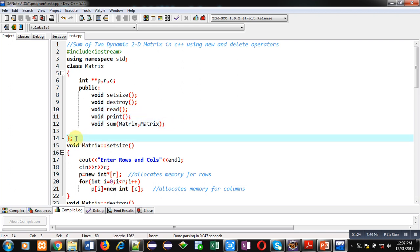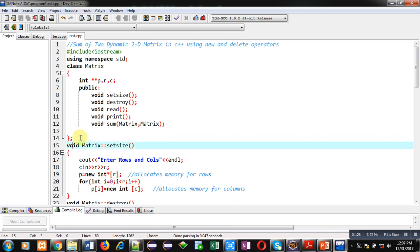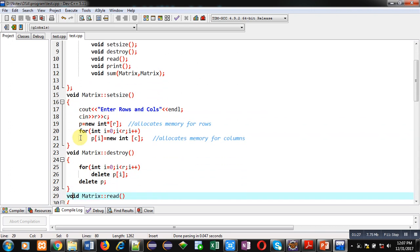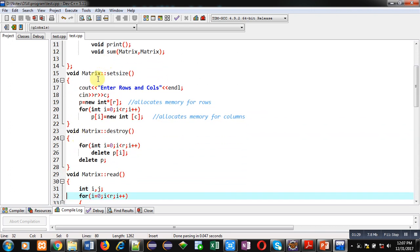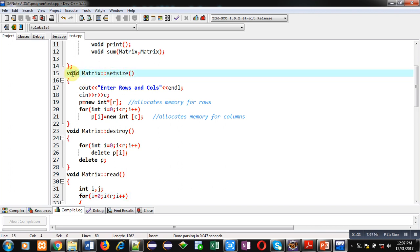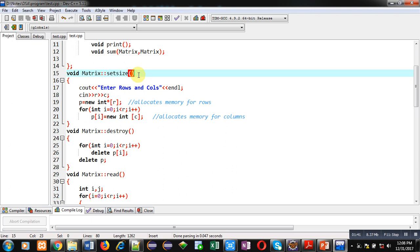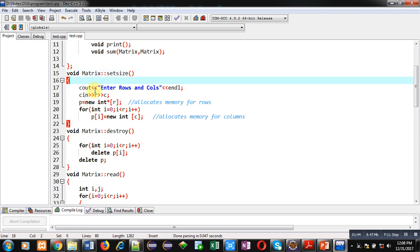After termination of the class, all five functions declared inside the class are defined. The first function is setSize — void is written as its return type, then matrix is the class name, followed by the scope resolution operator, then the function name setSize, and the definition is written inside curly braces.